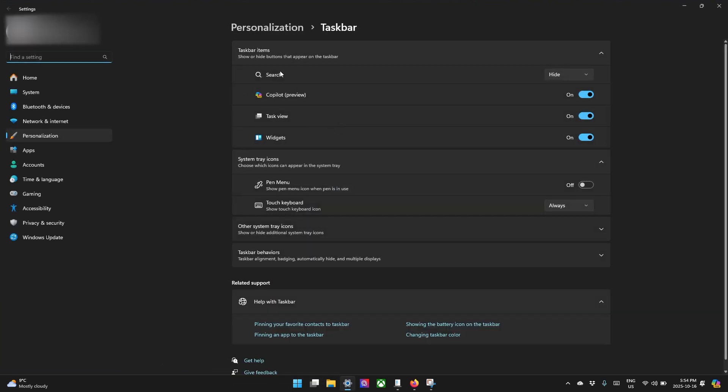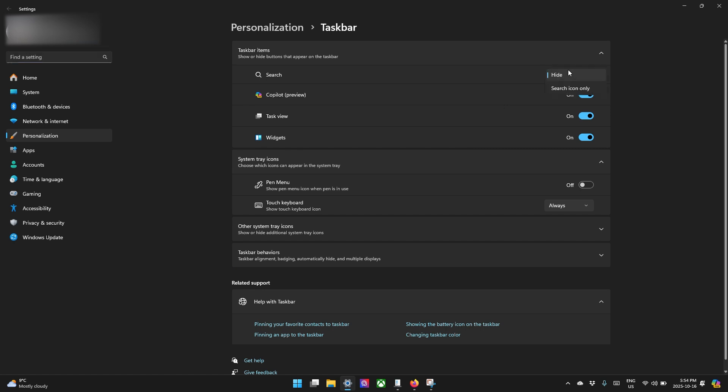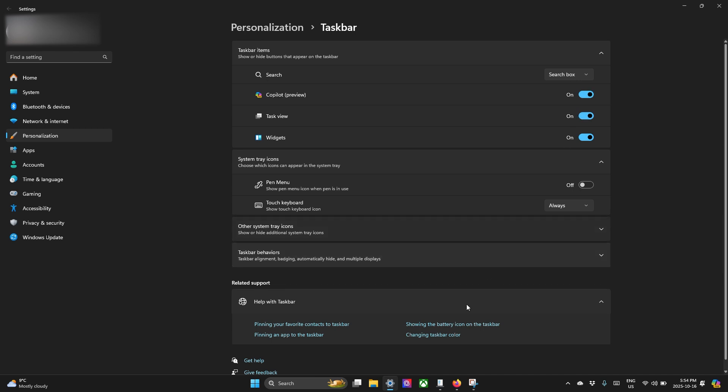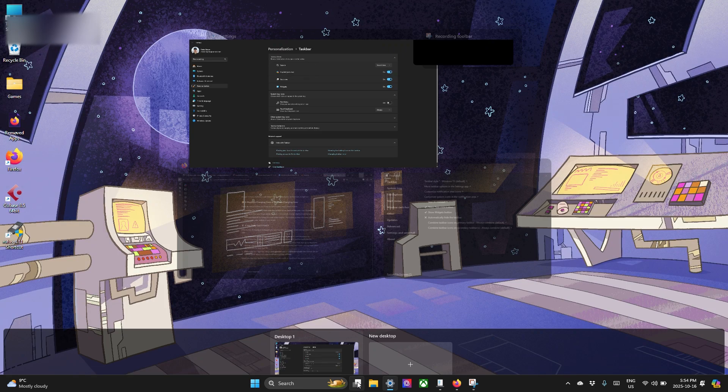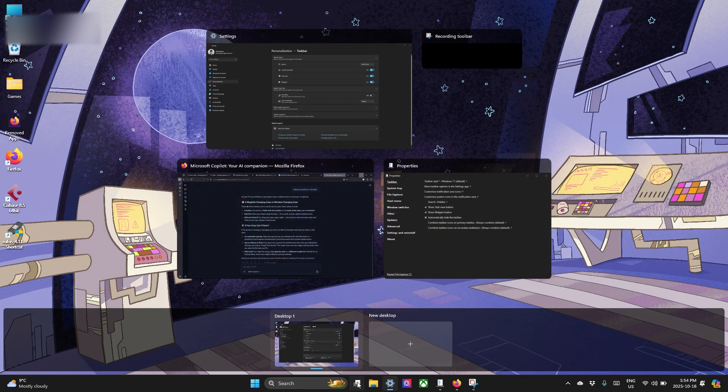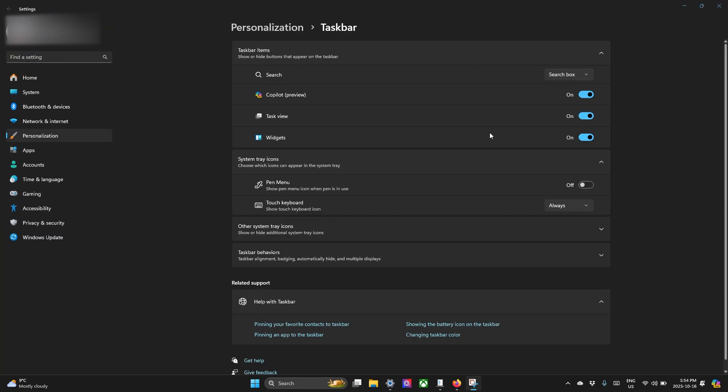That's going to open our settings application and go right to the taskbar section. We can do a few things. First of all, we can remove the search button. I've already hidden it. So by default, you're going to see this search box. You're going to see the copilot button in the corner here. You're going to see the task view switcher right here. If you press this button, it shows you everything open.